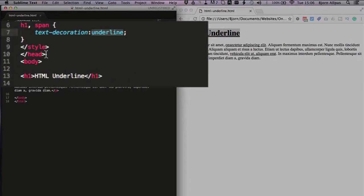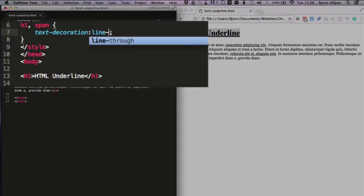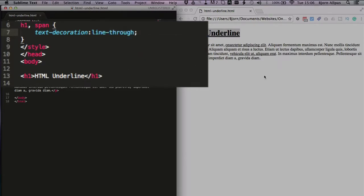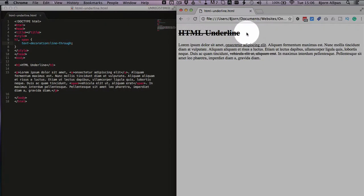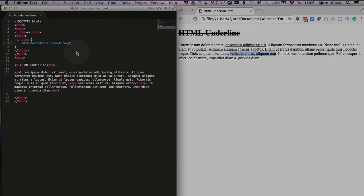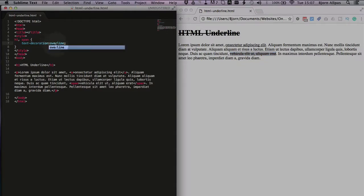Something else we can do that's also very cool, the text-decoration once we have that set up is use the value of line-through like a type, and that will instead of underline it puts a line through it like that.